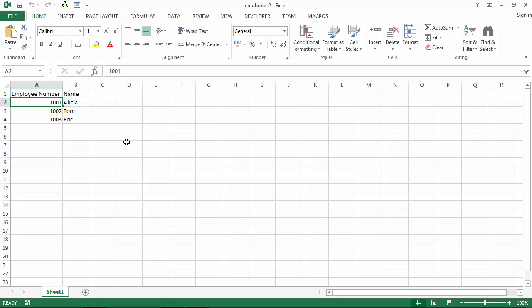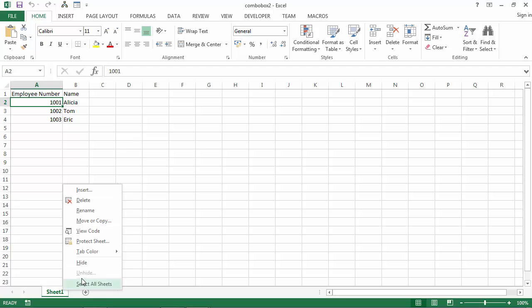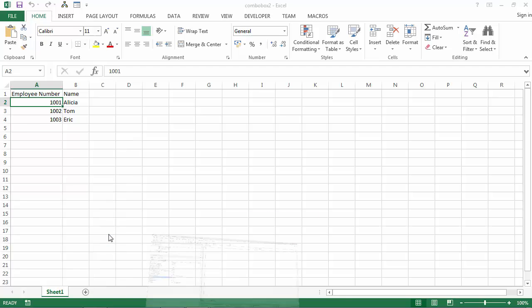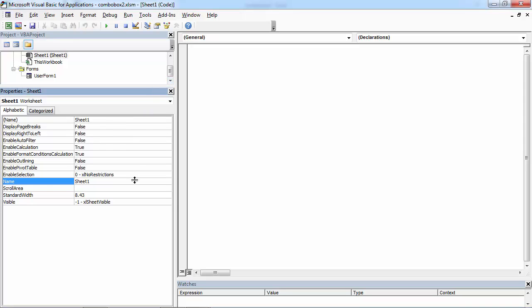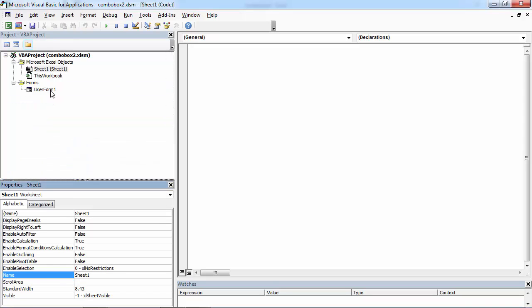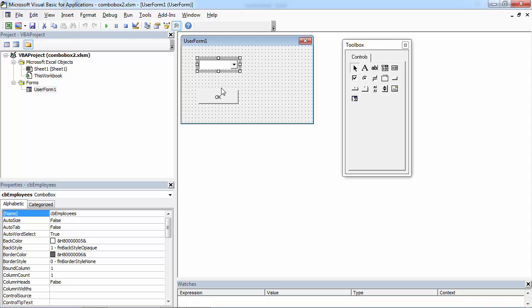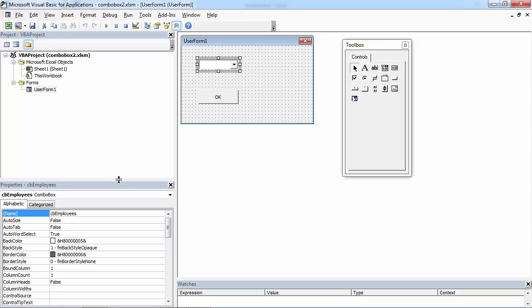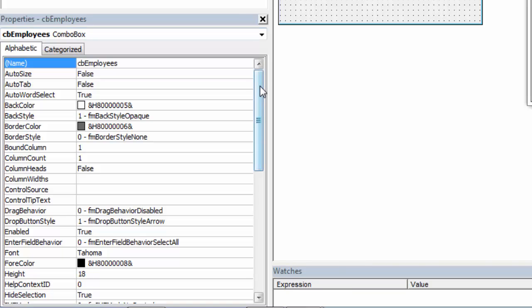So let's do this. Right-click Sheet 1, select View Code. Double-click User Form, select Combo Box, go to Properties window and find property called RowSource.